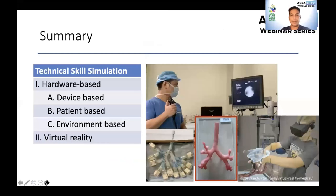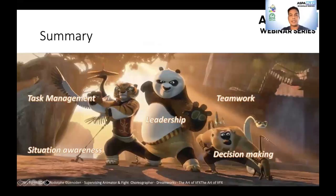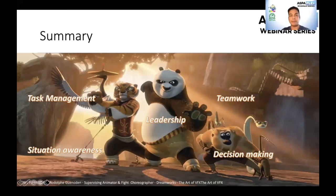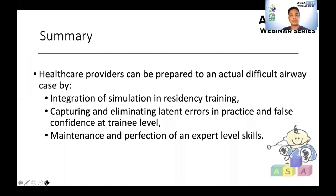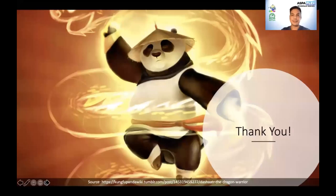In summary, learning airway management through hardware-based simulators provides technical skills essential to be confident and knowledgeable in handling specific airway equipment or executing difficult airway interventions. Non-technical skill simulation answers the when and how to use a learned technical skill—it teaches planning, anticipating next steps, prompt decision-making, and clear communication and teamwork. Healthcare providers can be prepared for difficult airway cases through integration of simulation in residency training, eliminating latent errors, and maintenance and perfection of expert-level skills. Thank you.